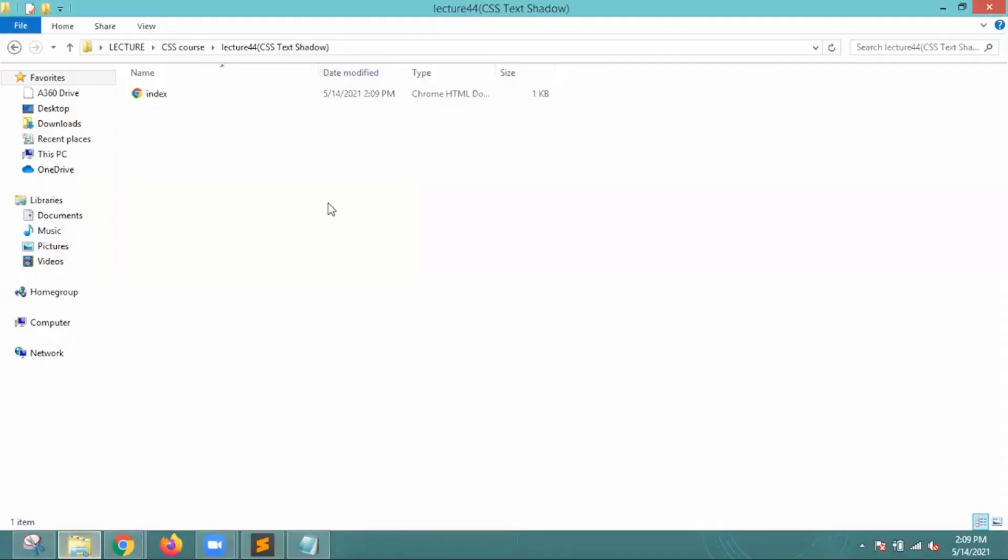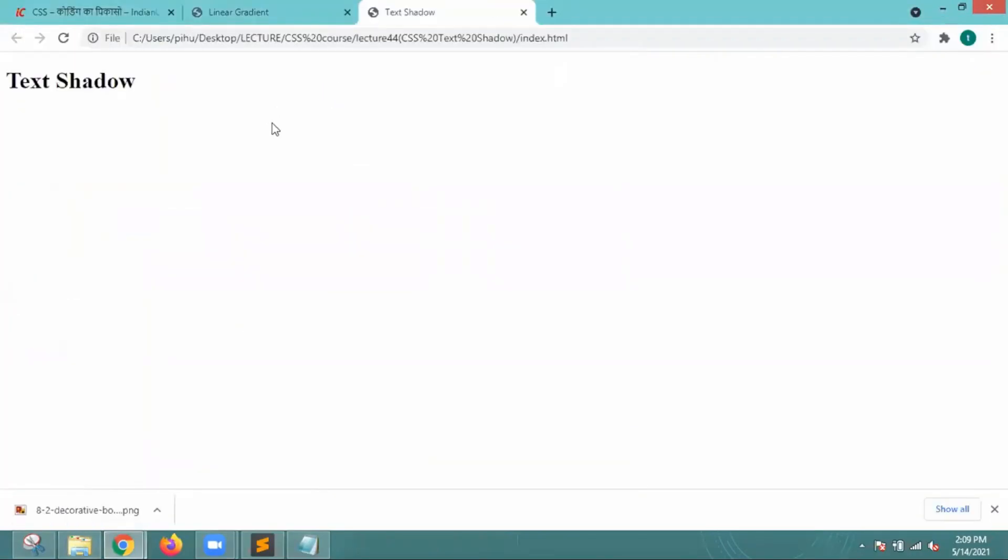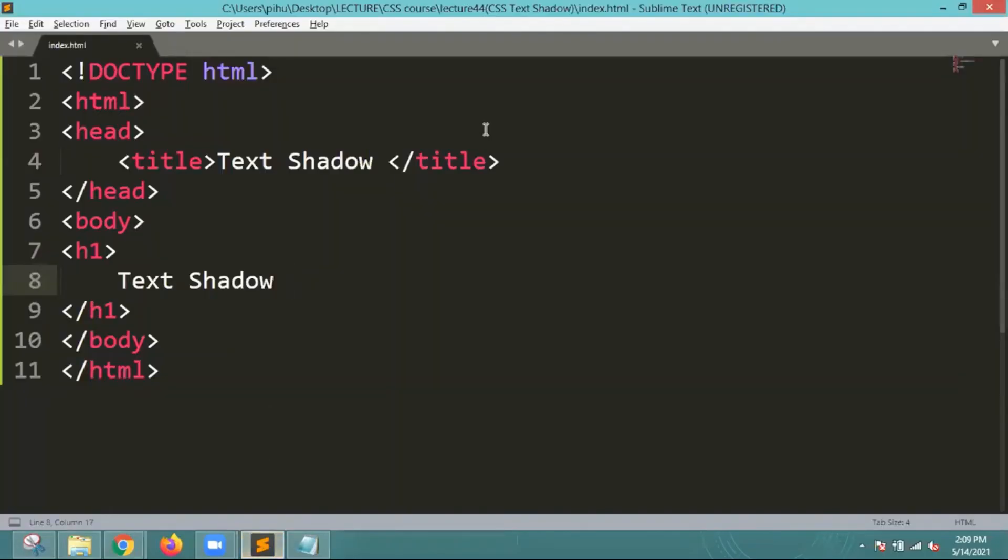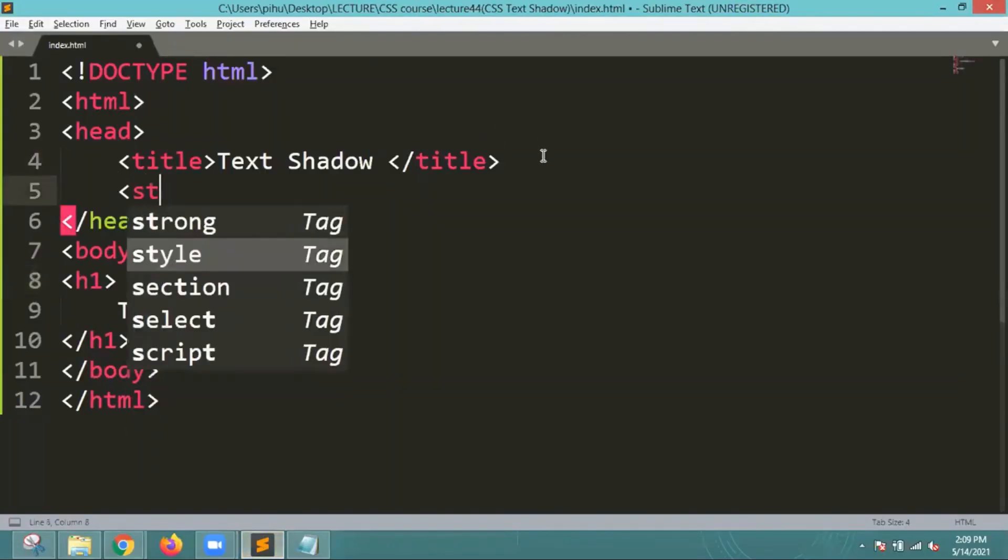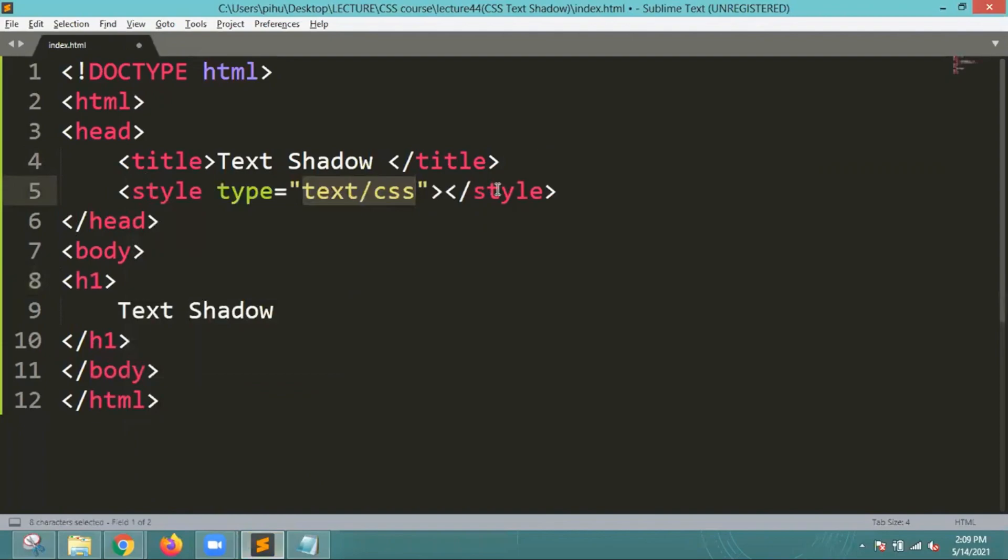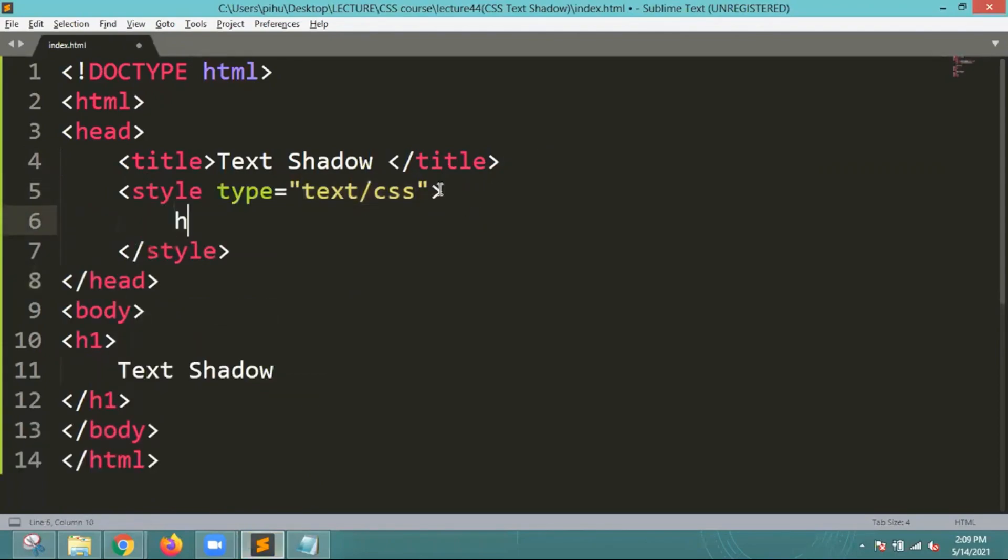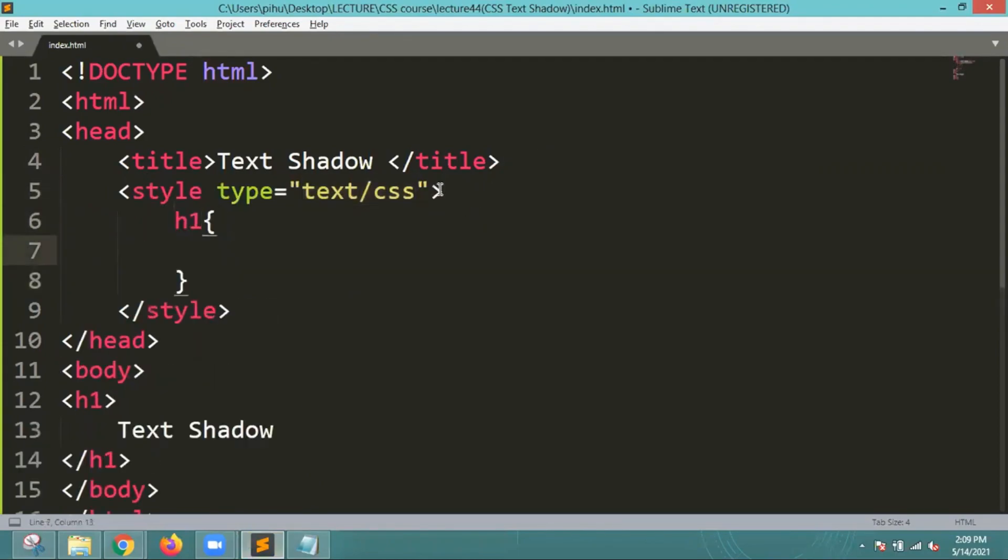If I want to add any shadow for this particular text, how will I add it? First, all these elements are working on the website. Now let me start the styling part. Inside the styling part only you will be able to add the shadows for the text.